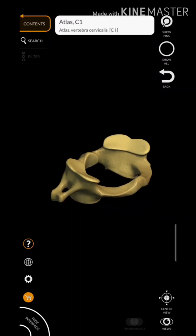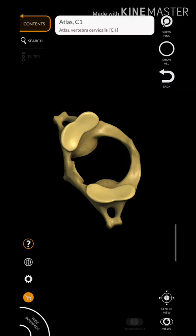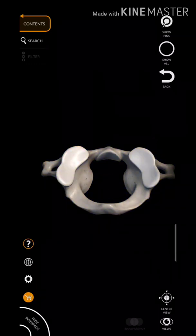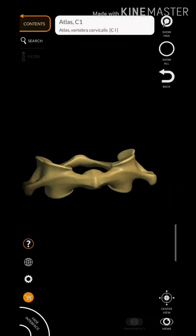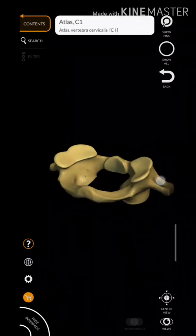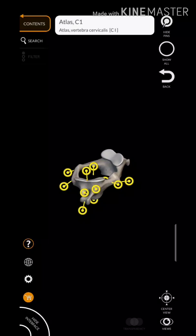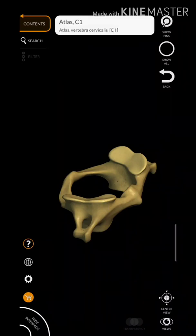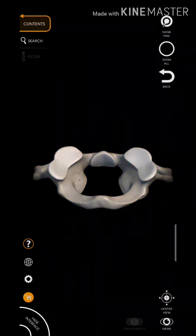The superior regions of the lateral mass — the superior articular surface — are reviewed. The lateral mass has a superior articular facet surface. Also reviewed are the vertebral foramen, the anterior tubercle and anterior arc, the posterior tubercle and posterior arc, the transverse processes, and the superior articular facets of the lateral mass.